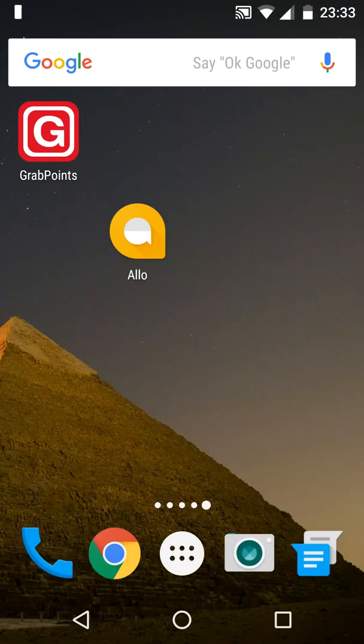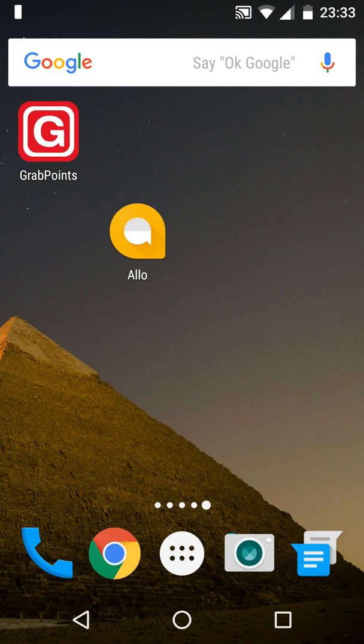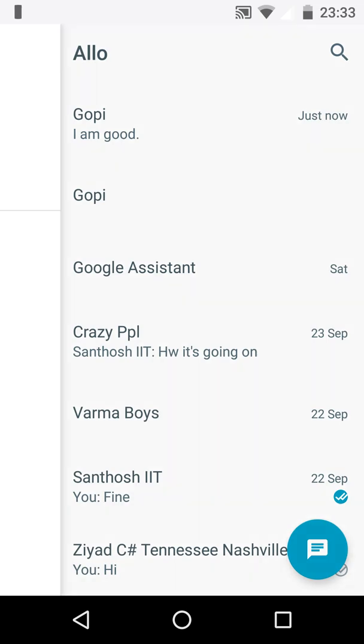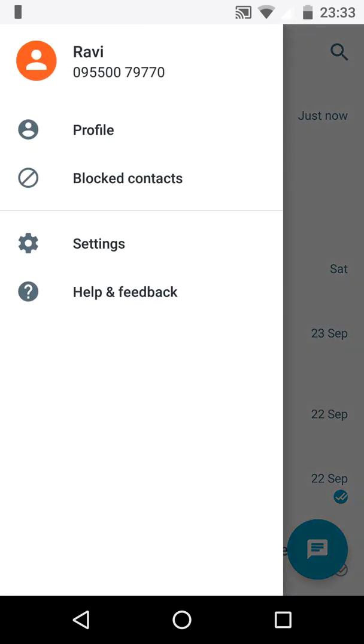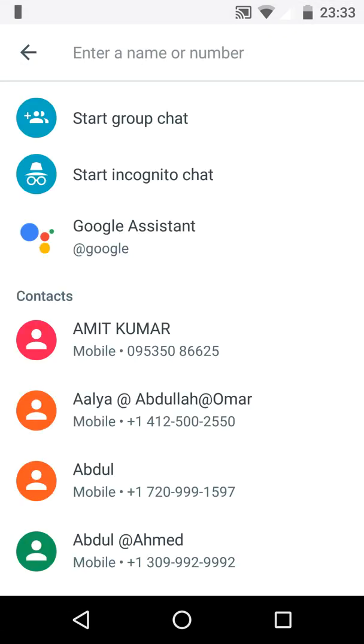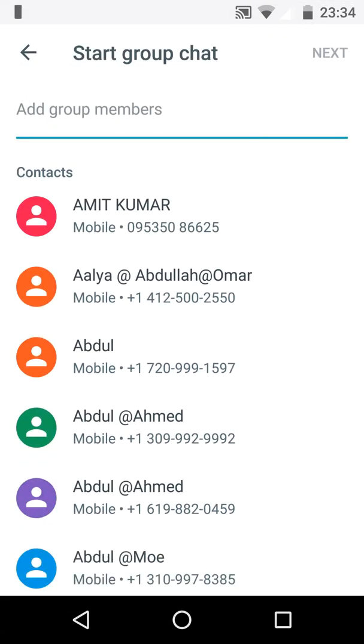Hi guys, today we are going to see the Google Allo hidden features. Let's open the Allo app. This is the Allo app. We have different types of chat here. Let's see all those things. One is group chat, similar